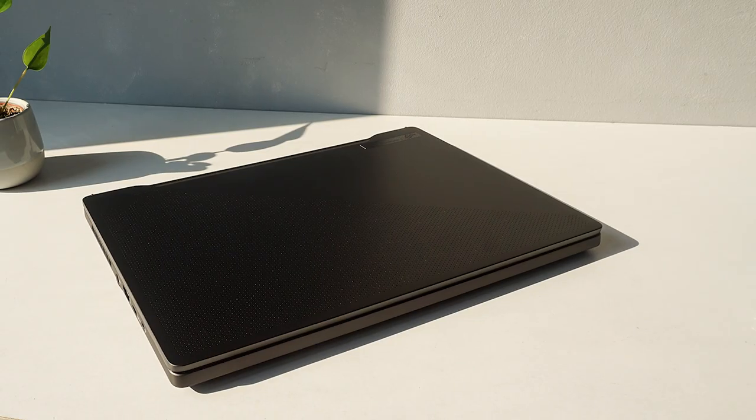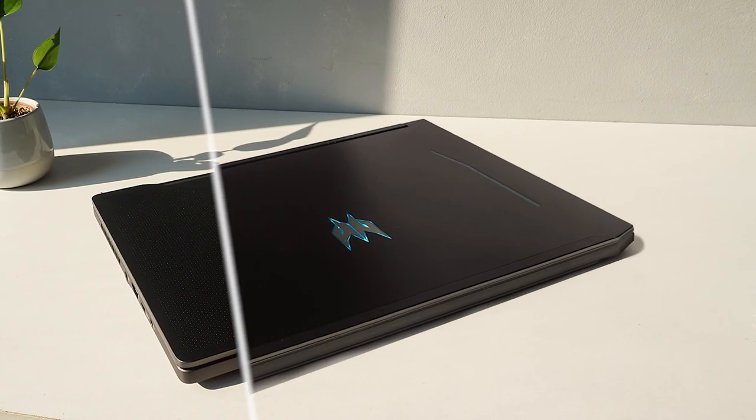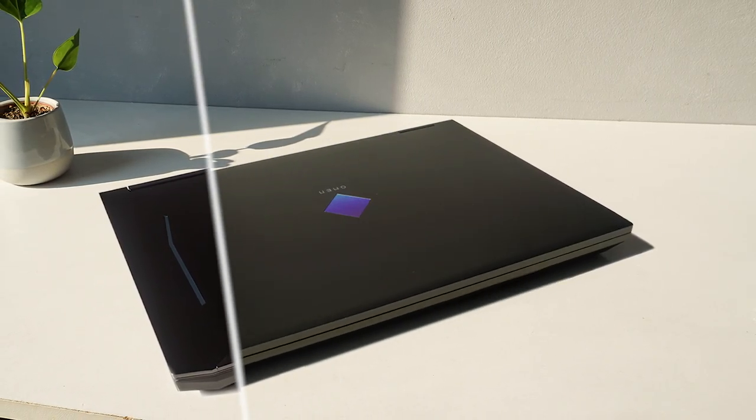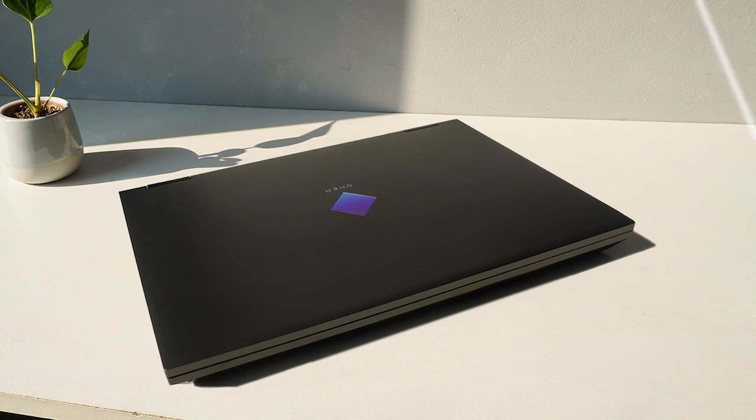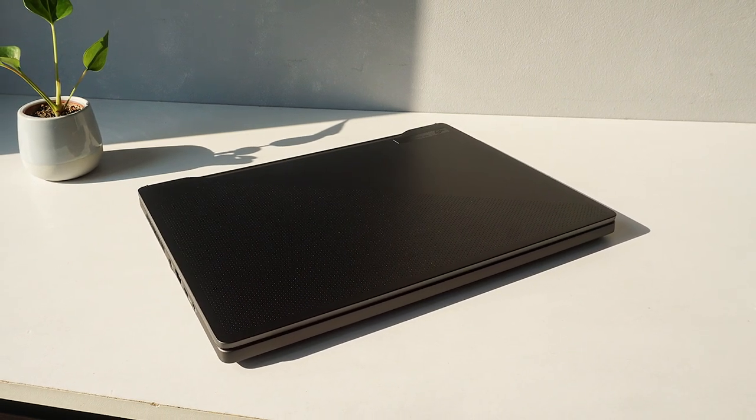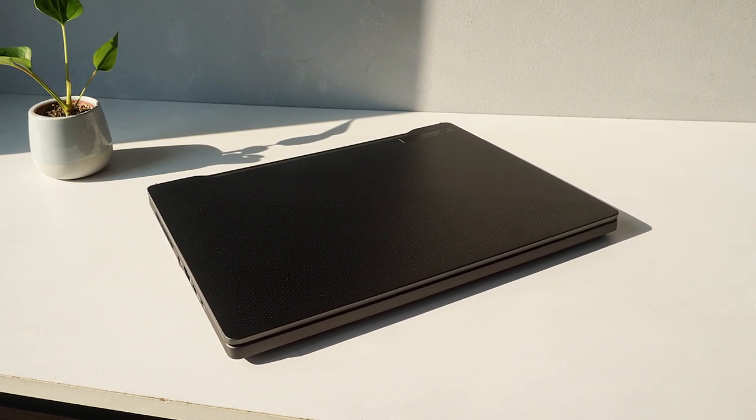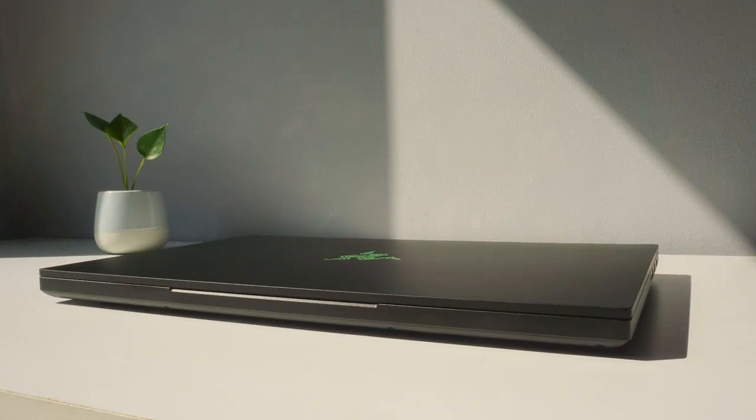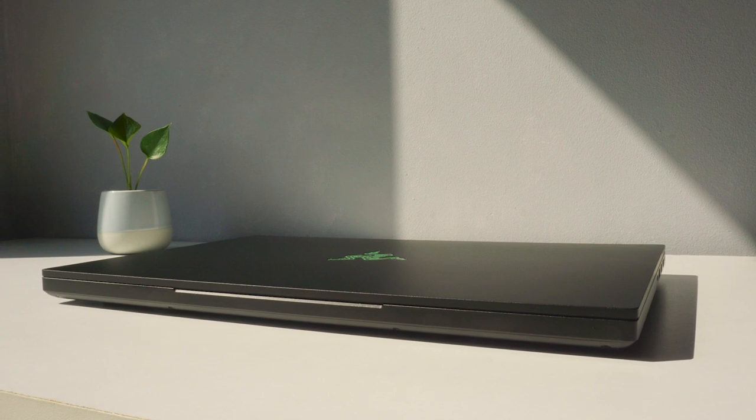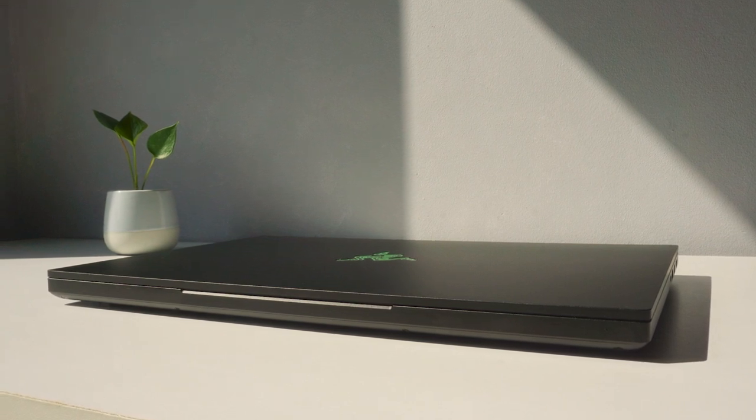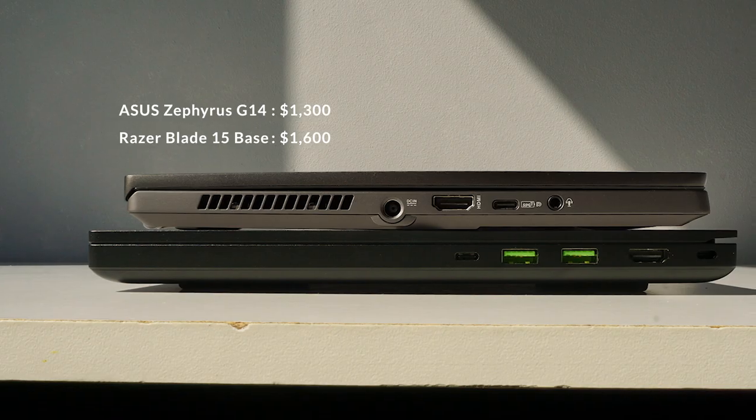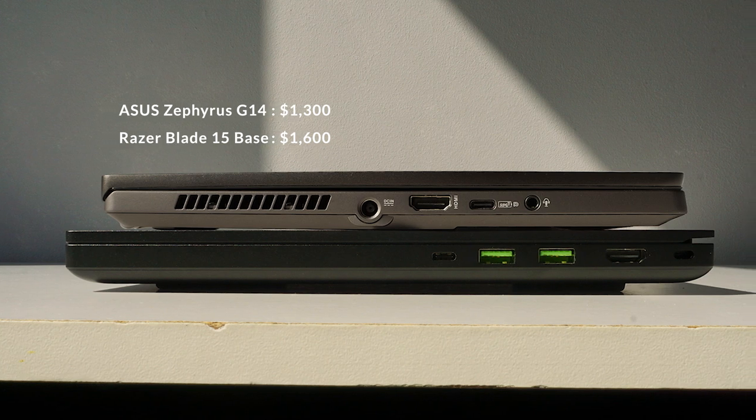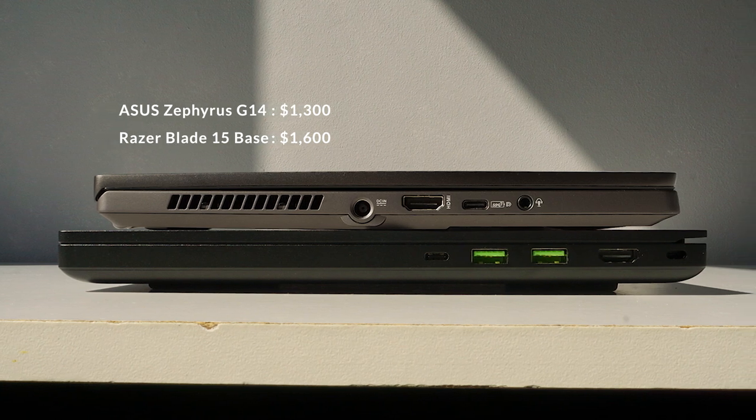After testing more and more gaming laptops of varying price ranges, I came to appreciate the G14's incredible build quality even more. I would say only the Razer Blade 15 feels better built, but then again the Blade 15 is in a completely different price category.